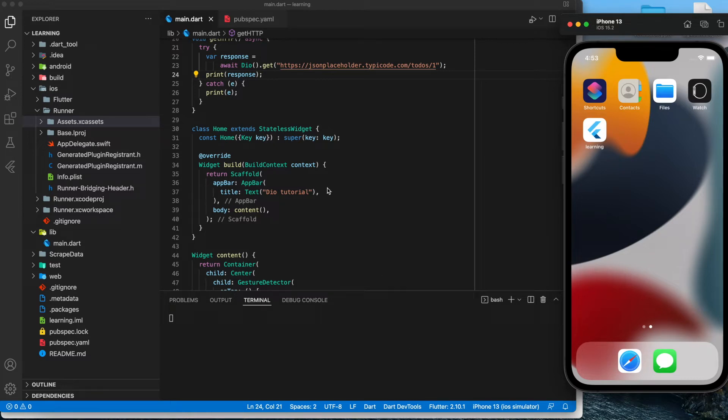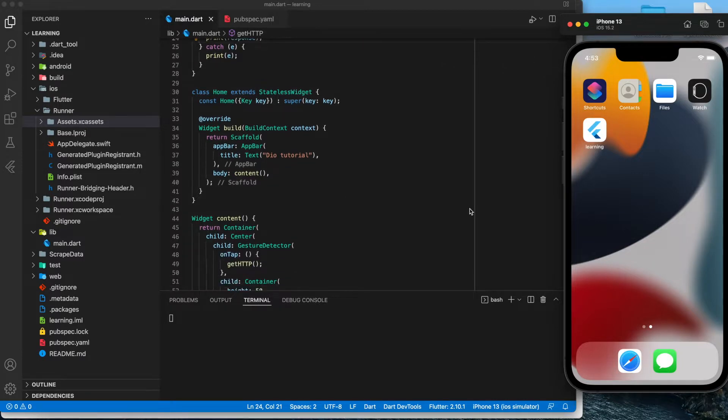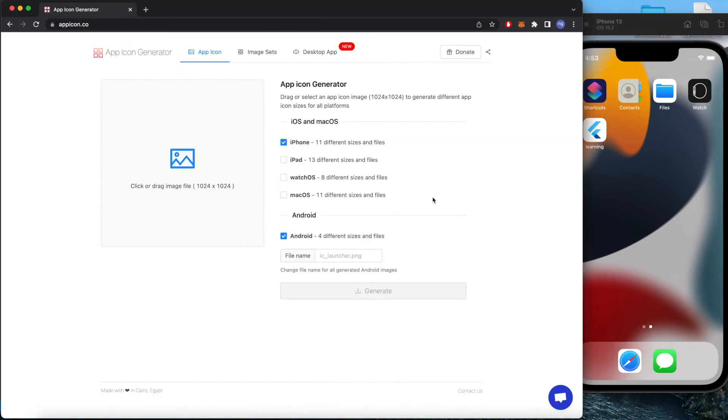Hi, welcome back to my channel. Today I will be showing you how you can change the Flutter launcher icon for iOS. As you can see, Flutter has a default icon for any projects.